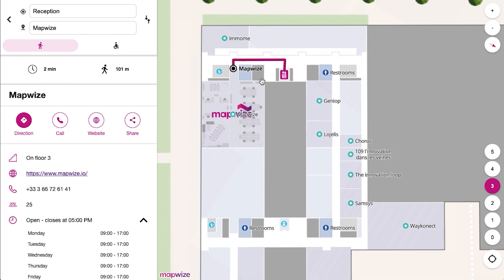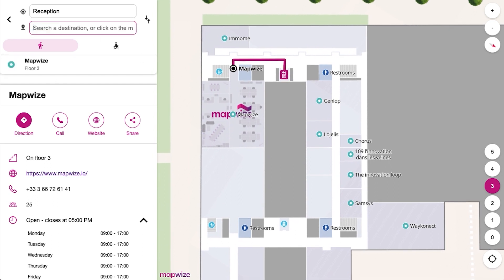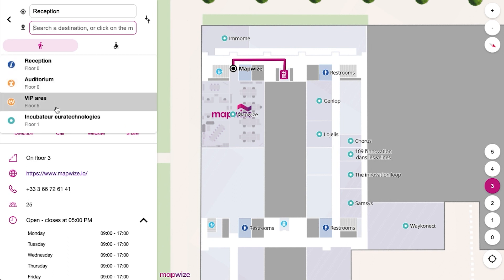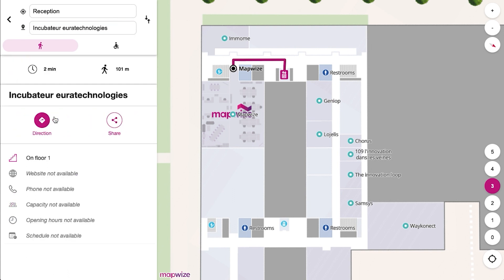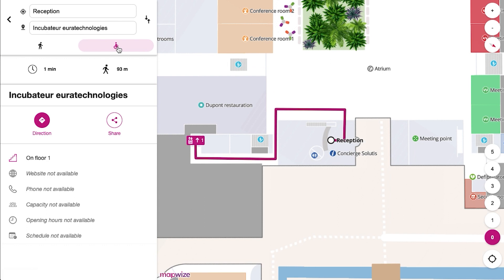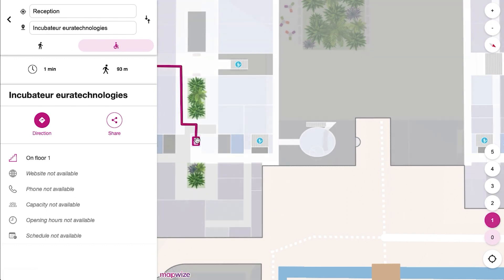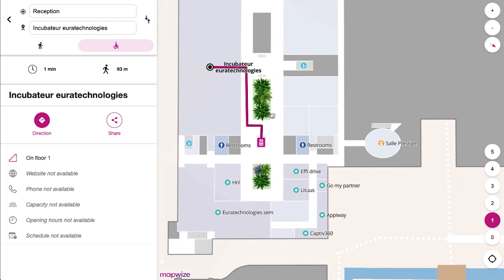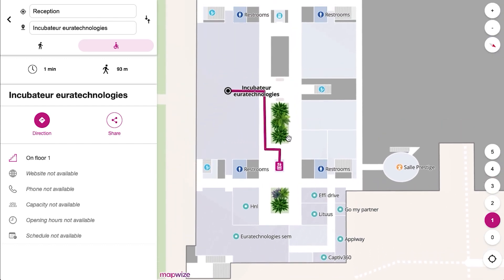We also support multiple ways of computing itineraries. For example, if you want to go to this incubator, we can ask for directions for reduced mobility, which will show the elevator instead of the stairs, and then guide you to where you need to go.